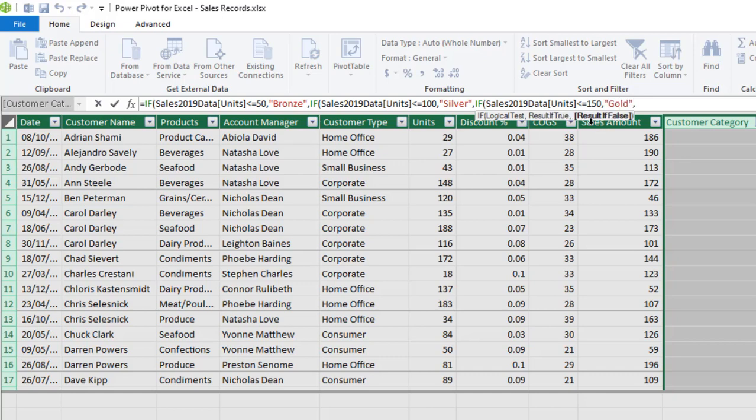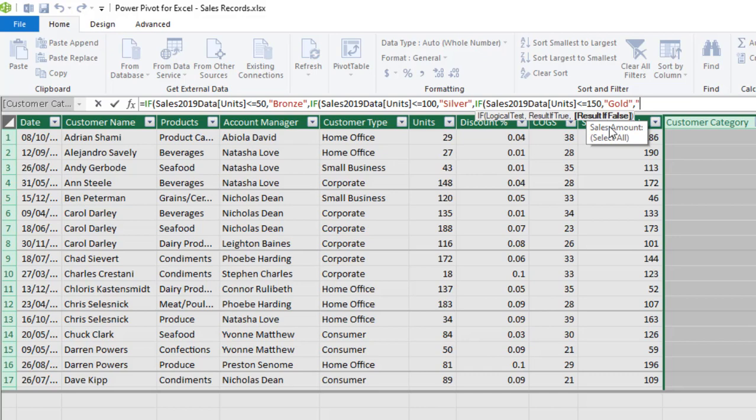So for the last one, which is the platinum from 151 to 200, I don't need to write the fourth IF. All I need to do is to just provide the result if false.